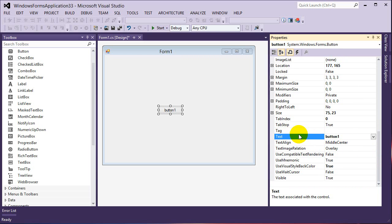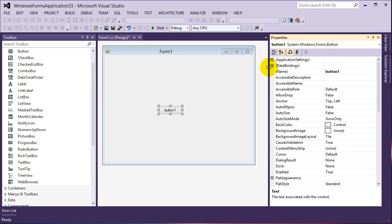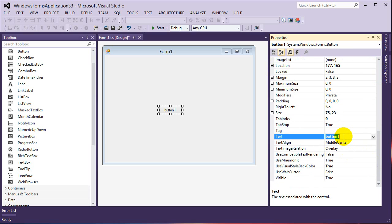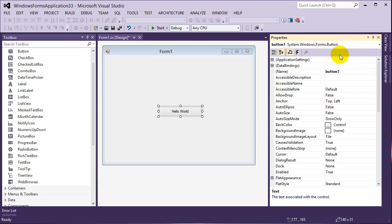There are two properties in particular that normally confuse beginner programmers: the Text property and the Name property. The Text property is what is actually displayed on the control, what the user can see. So if I type 'Hello World', that changes what appears on the control. The Name property — which I'll leave as 'button1' — is how we access this control through code. Whenever we want to interact with the button in code, we use 'button1', and we can do things like button1.Font, button1.BackColor, or button1.Text.